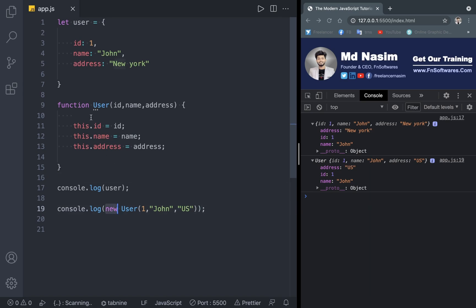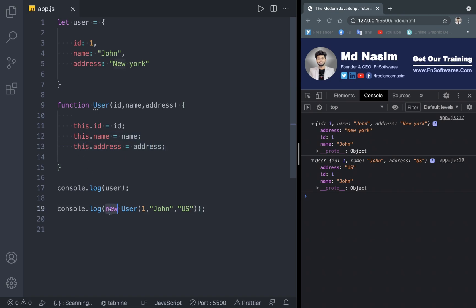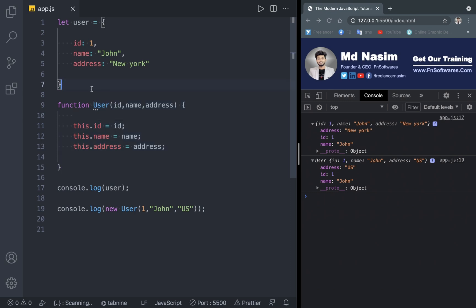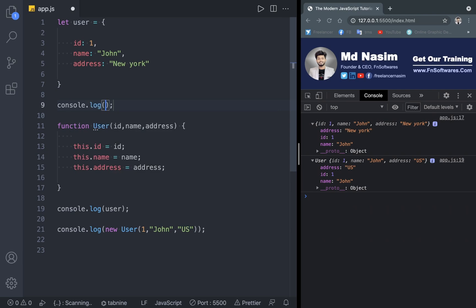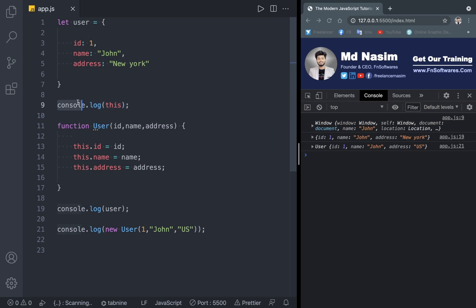The first thing the new keyword does is create a new empty object — that is the global object that we bind to this. Then we assign the properties to this object. And finally, the constructor function returns that object back, so we get our constructed object.